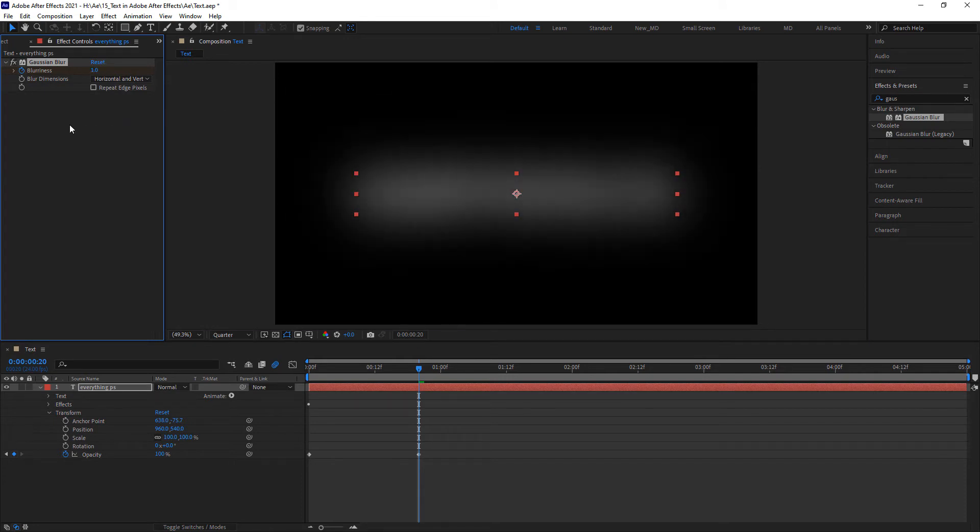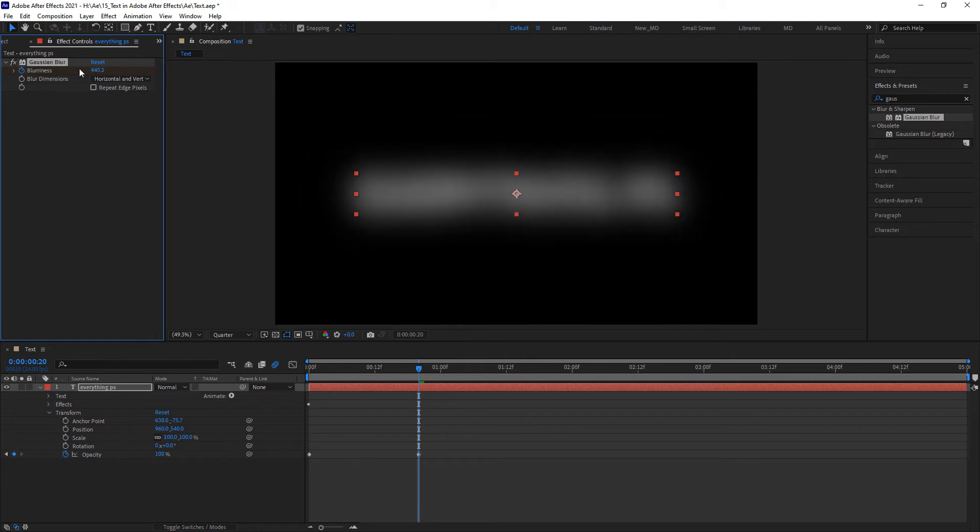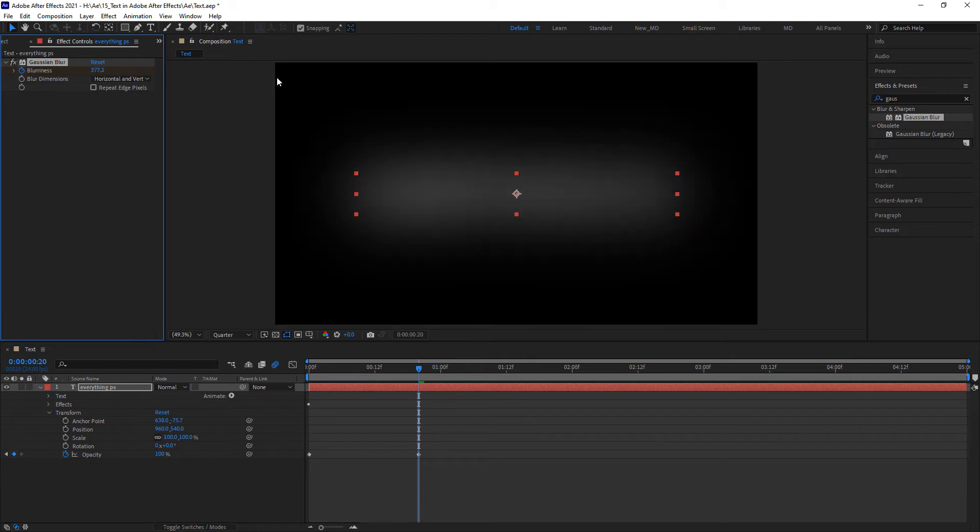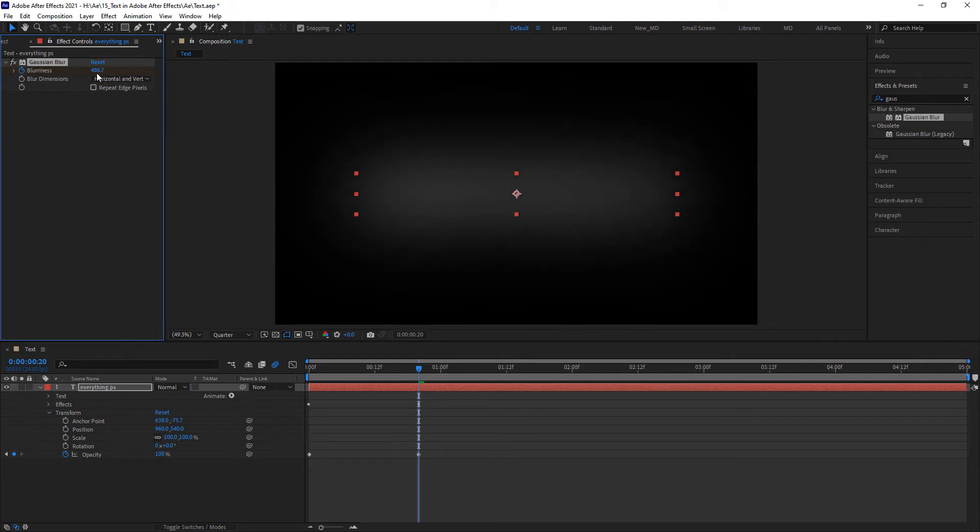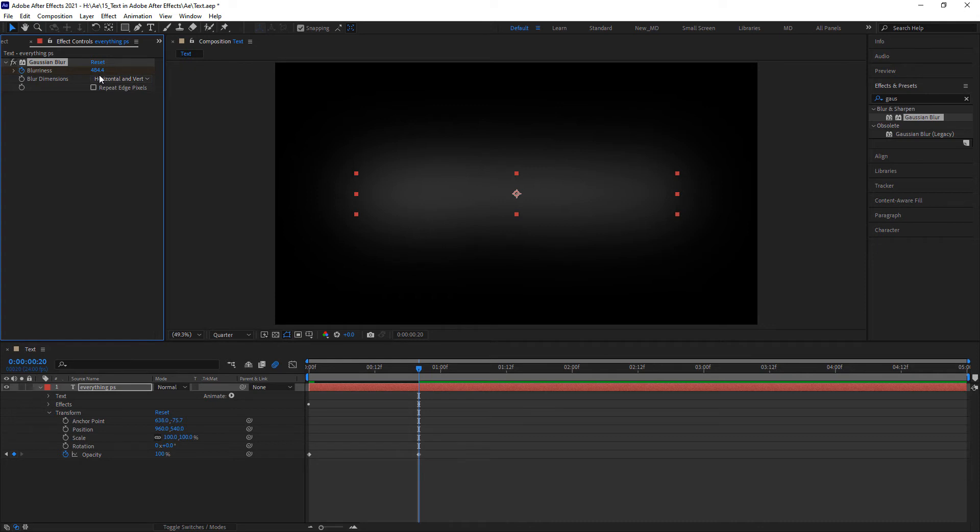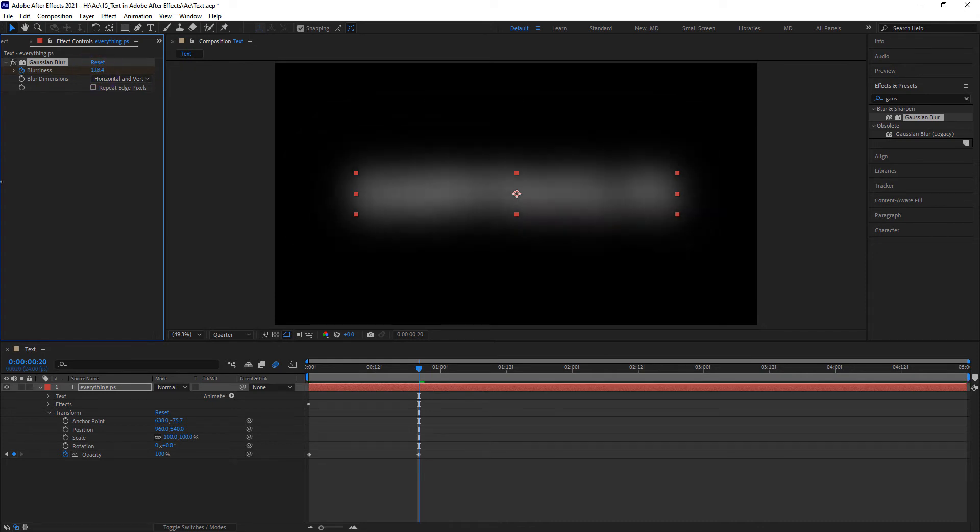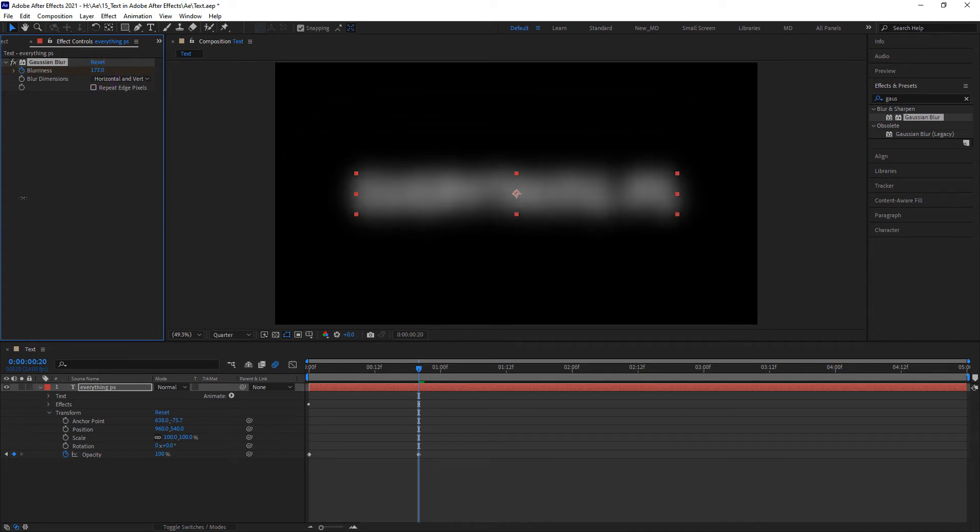By the way, whenever you're adjusting properties here, if you hold shift it'll move 10 times faster than not holding shift. So if you really want to crank this up and down, click and drag with your mouse while holding shift. And the opposite of that is if you hold control and click and drag, that will move at one-tenth the speed. You can get very finite control over your adjustments. And let's review what this looks like.